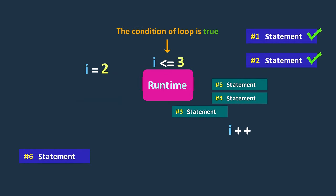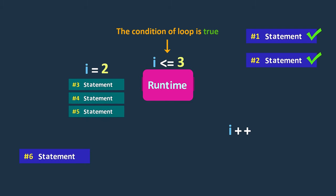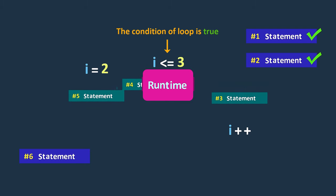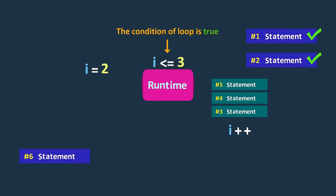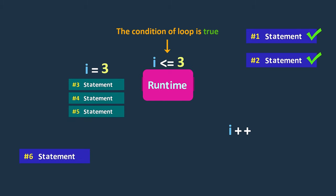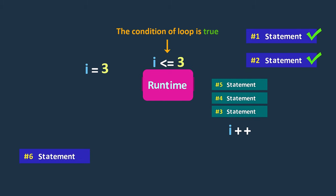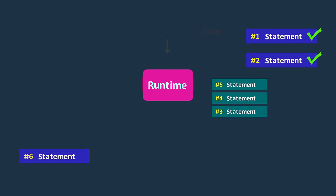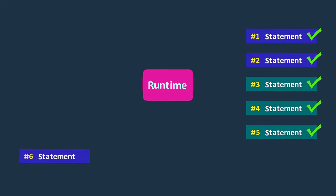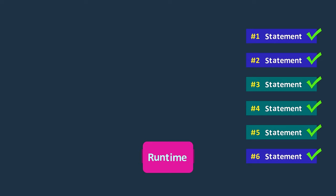In programming, looping is a way to repeat a set of instructions as long as a certain condition is true. Once the condition becomes false, the loop execution stops.